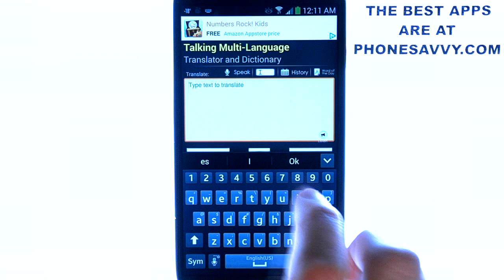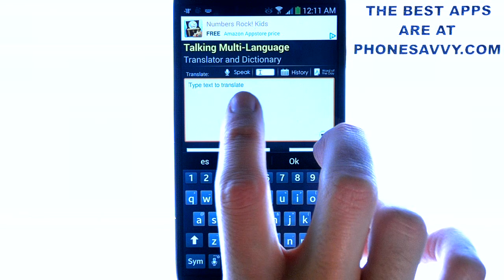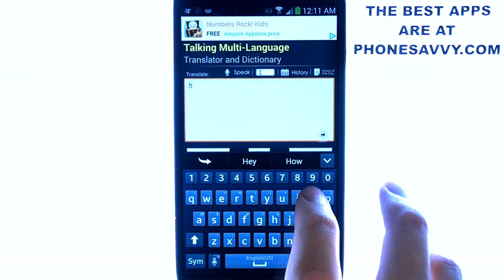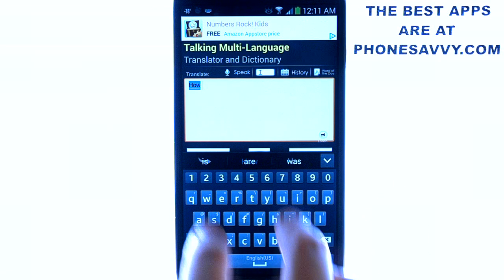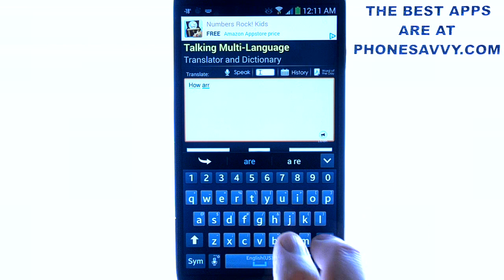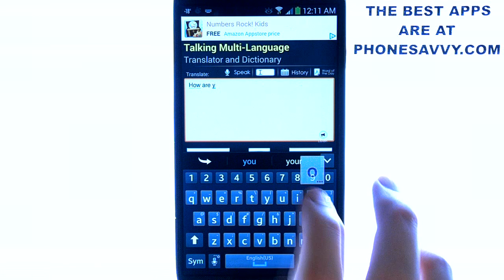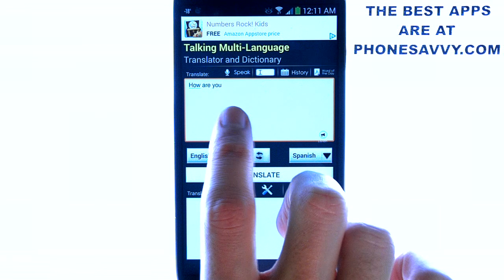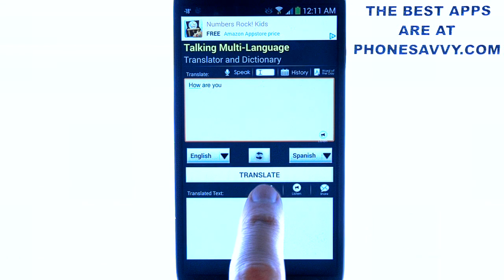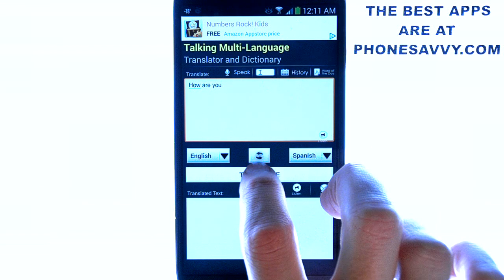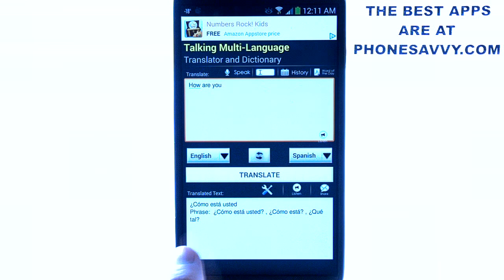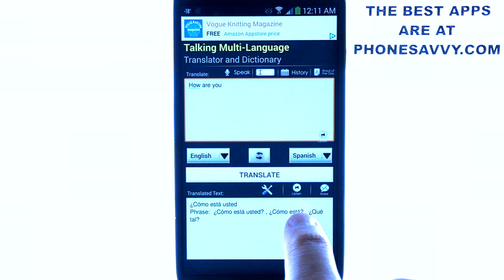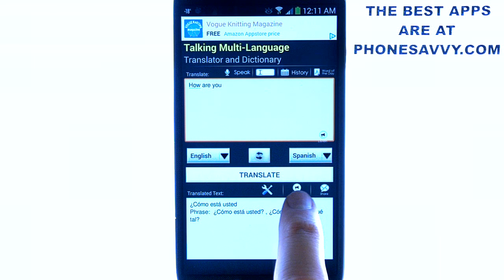And this is how it works. You can speak the translation using the microphone option, or you can simply type it in. Once you type in your sentence or word, just hit the Translate button right here, and it will give you multiple ways to say it in Spanish. Then you can have it speak it out loud by hitting the Listen option right here.